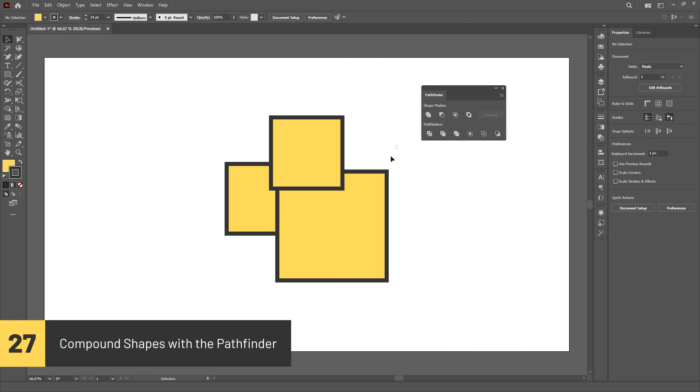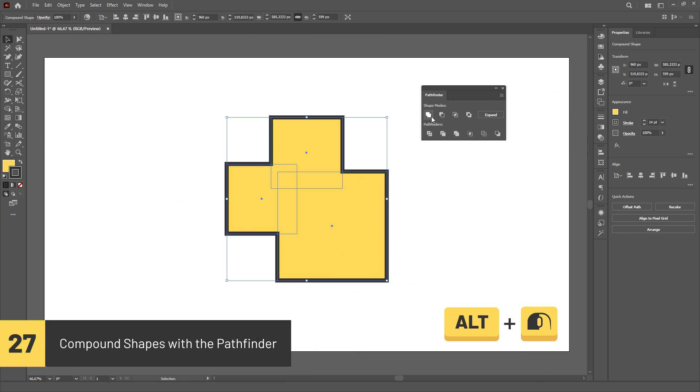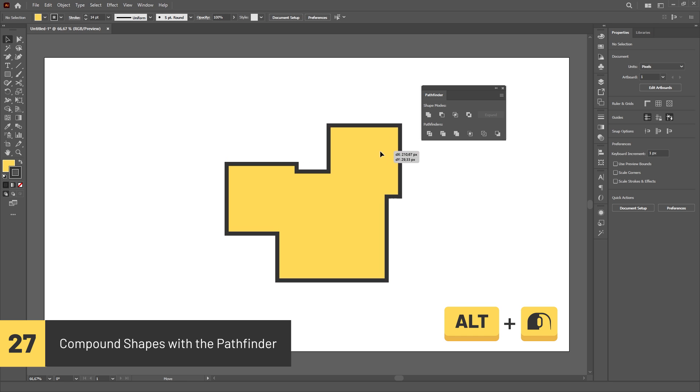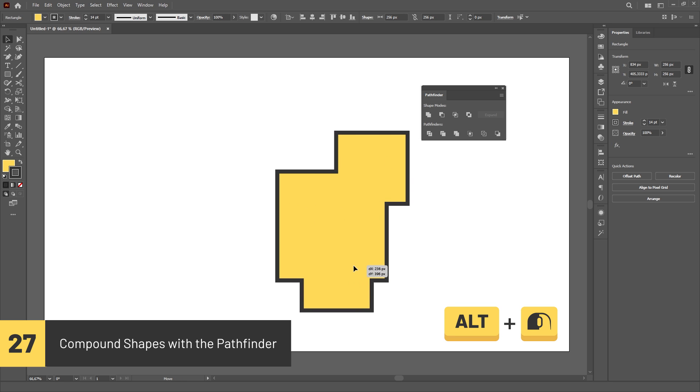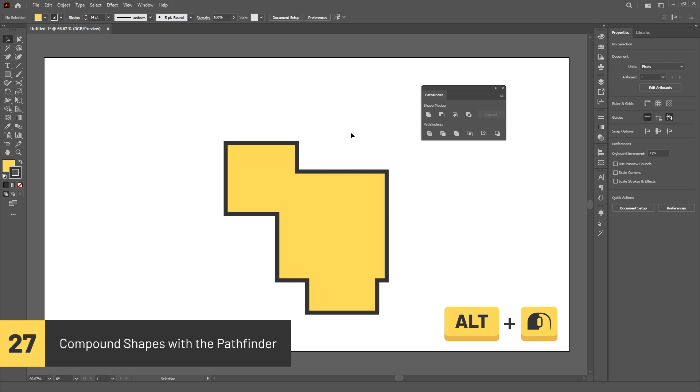The first four options of the Pathfinder, called Shape Modes, allow you to Alt-click them to create a compound shape for working in a non-destructive workflow. This way, you can still edit the shapes individually after the Shape Mode was applied.